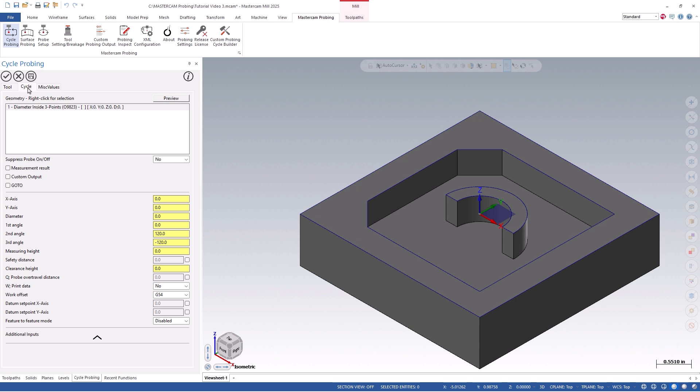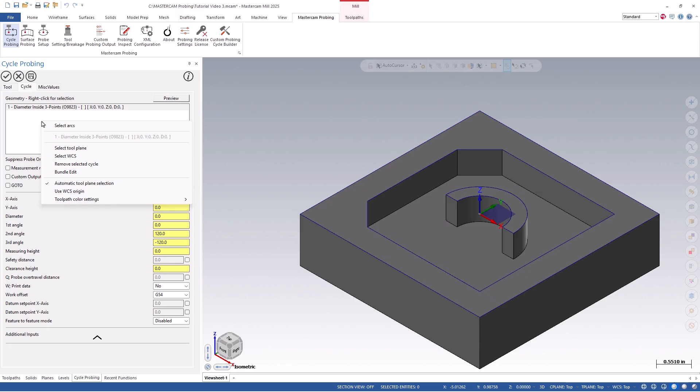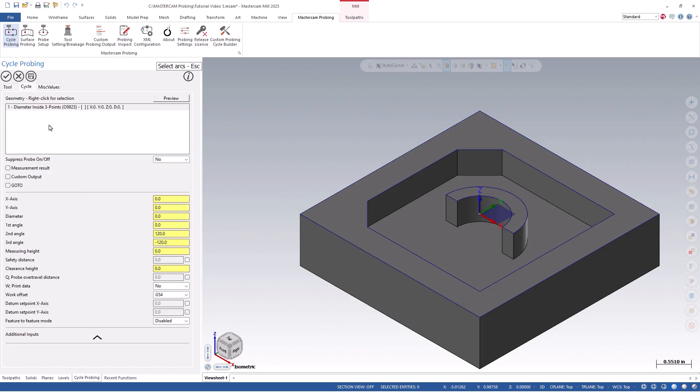Next, we will click on the Cycle tab, followed by right-clicking in the Geometry section. You will notice that now in this cycle, we have the option to select our geometry from arcs. This can either be wireframe or solid edges. Once we select on our 1-inch diameter arc, probing is associated to that geometry, and we can start defining specifics to this probe path.